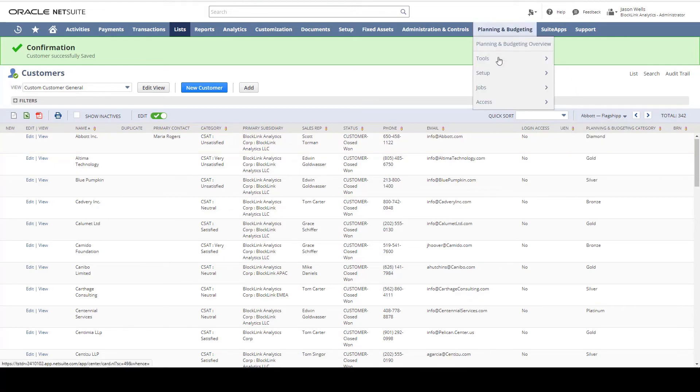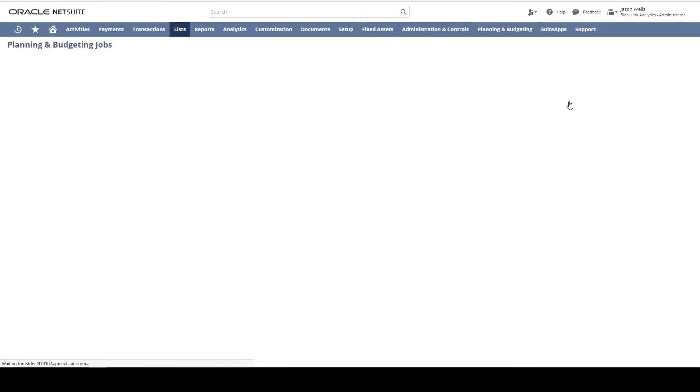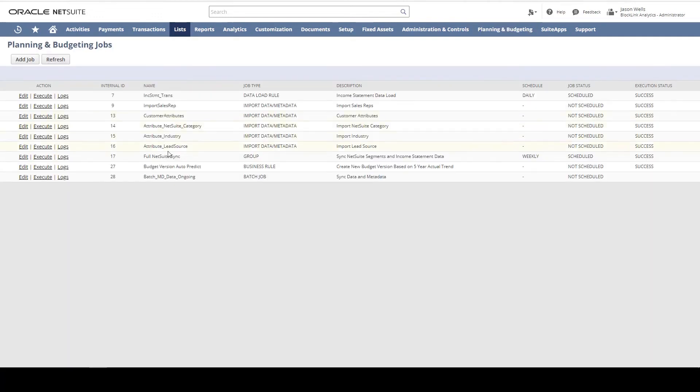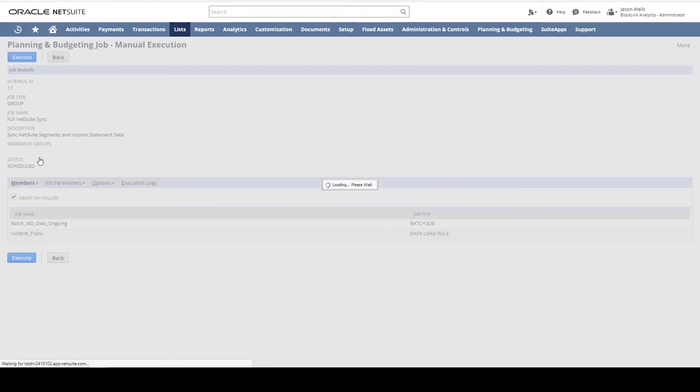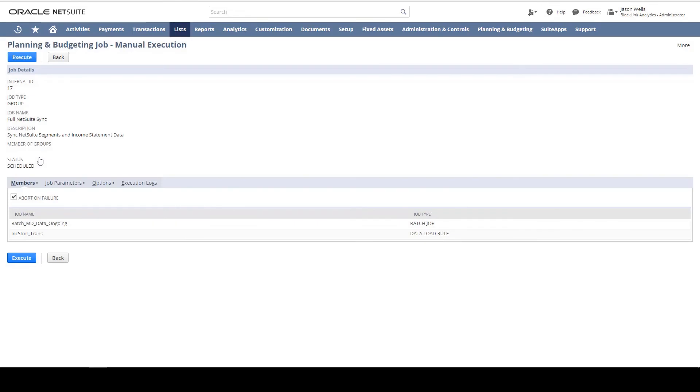To execute the sync, I'll navigate back to Manage Jobs. I'll execute the full NetSuite sync. Here I can define any job parameters or options and execute.